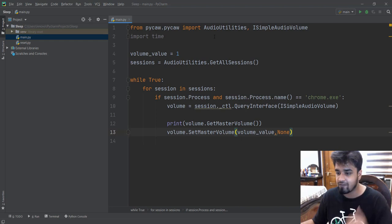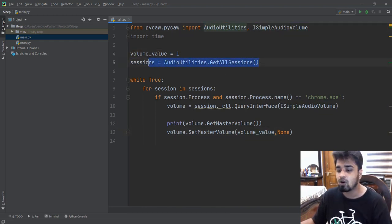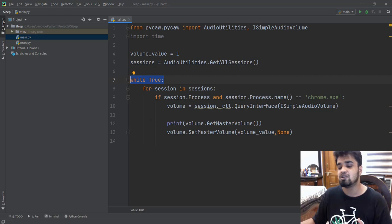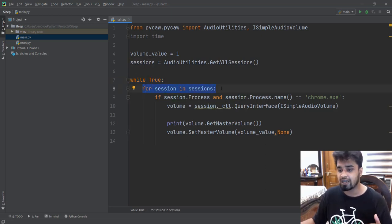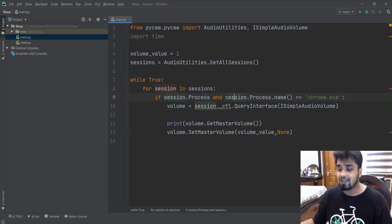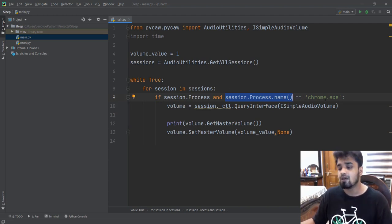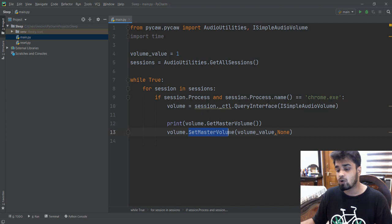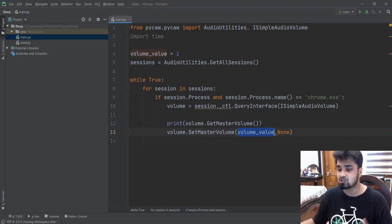So let's recap what we have done: we imported two utilities, we set the default value, and then we got all the sessions — all the apps that are currently playing music. Then we created a while loop to make sure we can decrease the music continuously. And then we created a for loop to check all the apps that are currently playing music and loop through them one by one. We checked whether chrome.exe is currently in the process — meaning whether it is running — and then we got the master volume of Chrome using volume.GetMasterVolume().